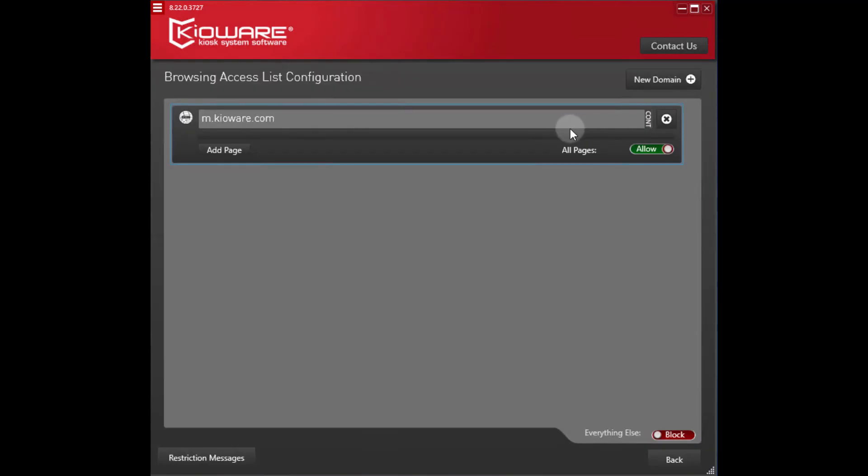These are your currently allowed domains. To find the domains being blocked, you'll need to enable some extra logging.